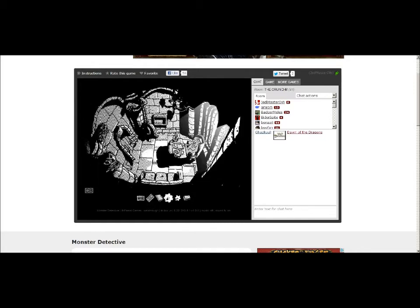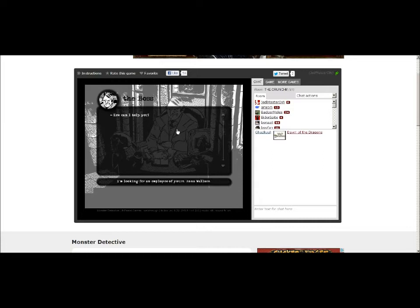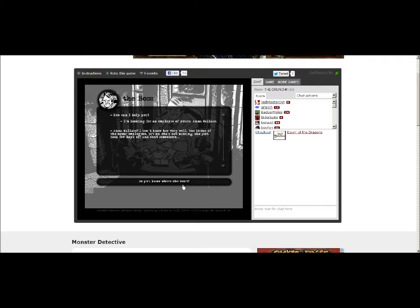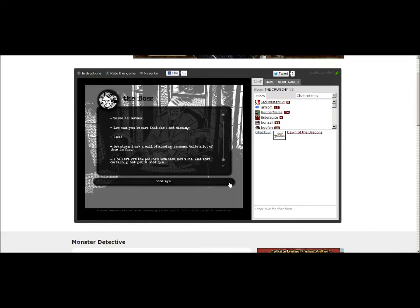He's gonna try to kill me up like, Take my money! Who? Ah, yes. You! My evil brother! How can I help you? I'm looking for an employee of yours. Anna Wallace. Anna Wallace? I don't know her very well. She is one of the newer employees. But no, she's not missing. She just took a few days off and went somewhere. Do you know where she went? To see her mother. Oh, man. He sounds creepy. How can you be sure that she's not missing? Huh? Downtown. I saw a wall of missing persons. Quite a lot of them, in fact. I believe it's the police's business, not mine. And most certainly not yours. Goodbye.